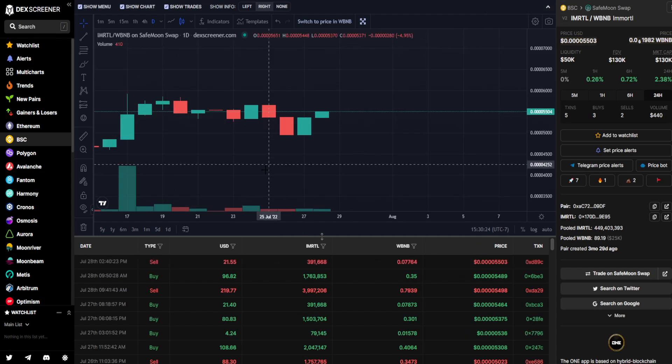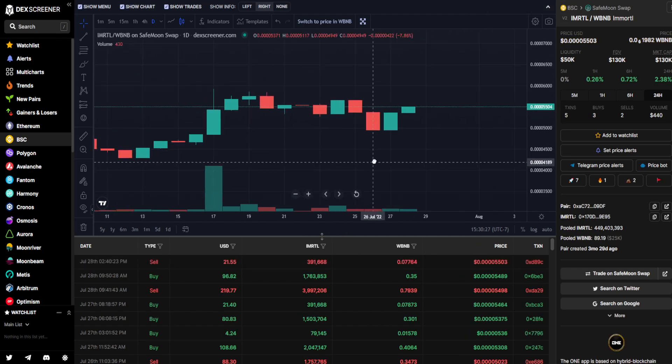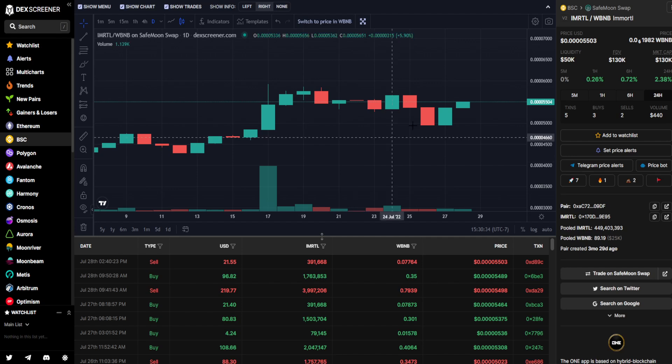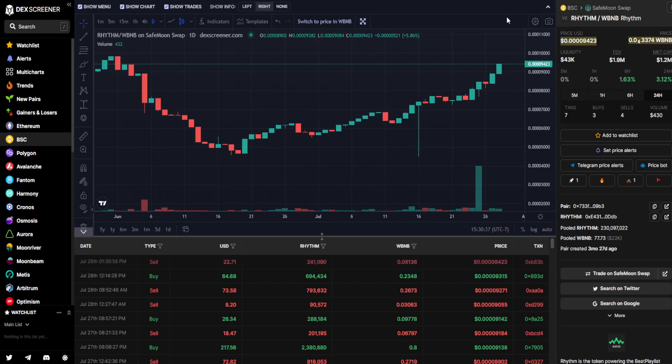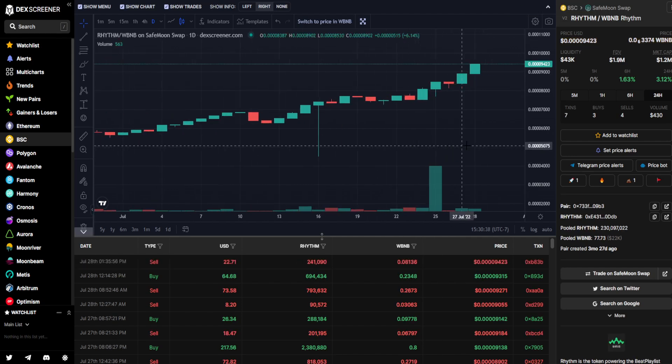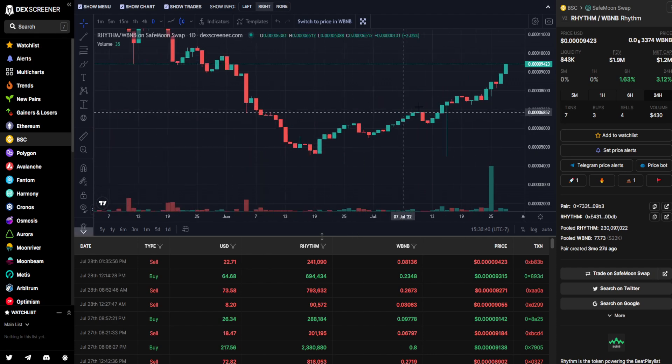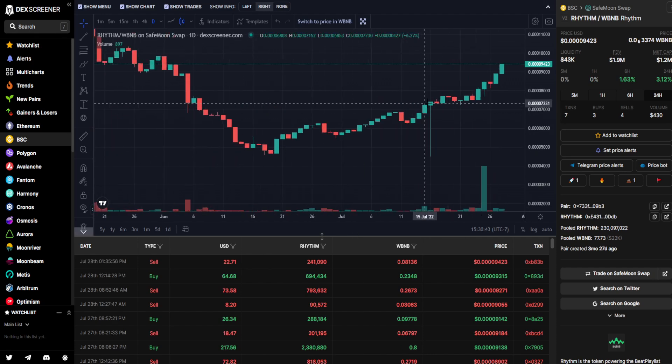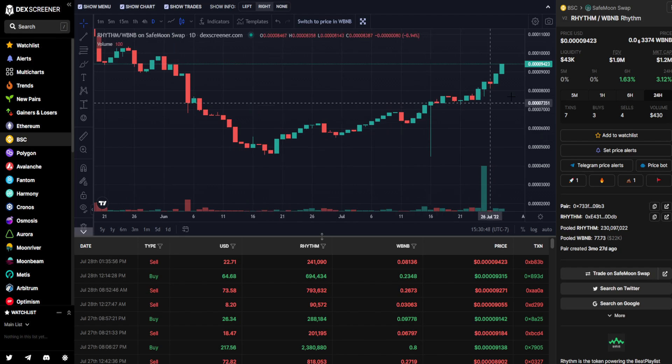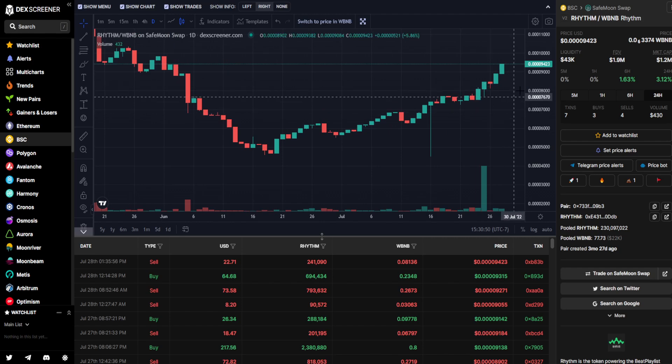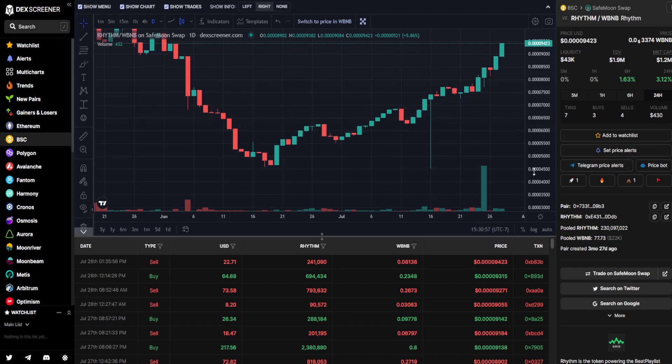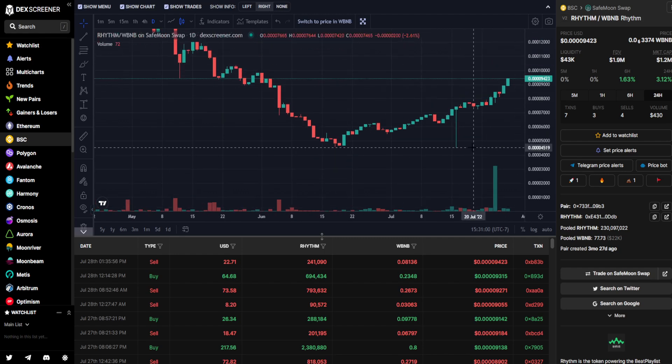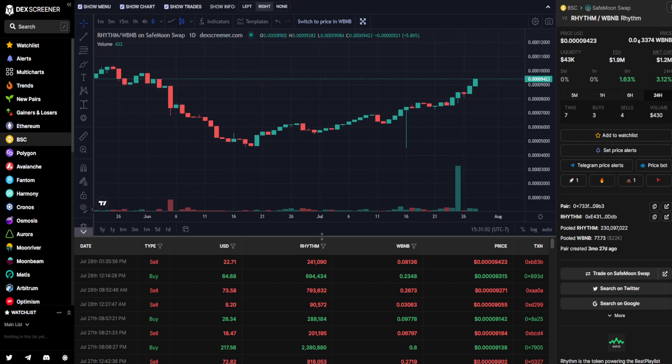Moving on to Immortal. Immortal had a green candle as of yesterday, $440 worth of trading volume and 2.38% of an increase compared to 24 hours ago. Then moving on to Rhythm. Rhythm having a very nice, well, Rhythm. It is continuing to climb up, having a significant push rally since June 20th. Another green candle here is looking very close to breaking above a zero. This is $430 worth of trading volume and it is up 3.12% over the last 24 hours.